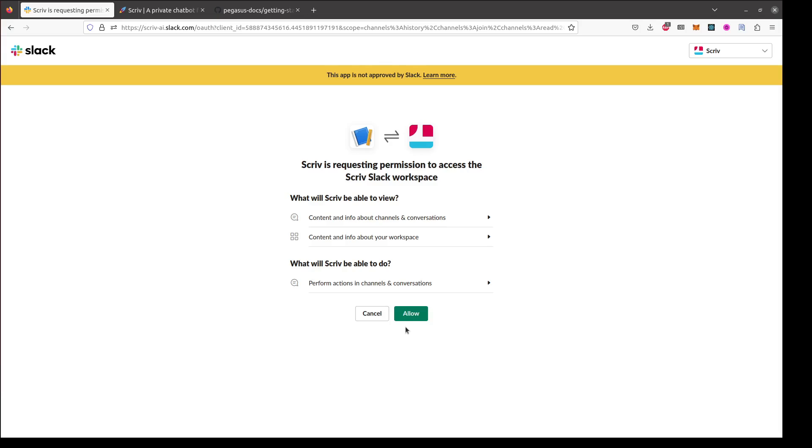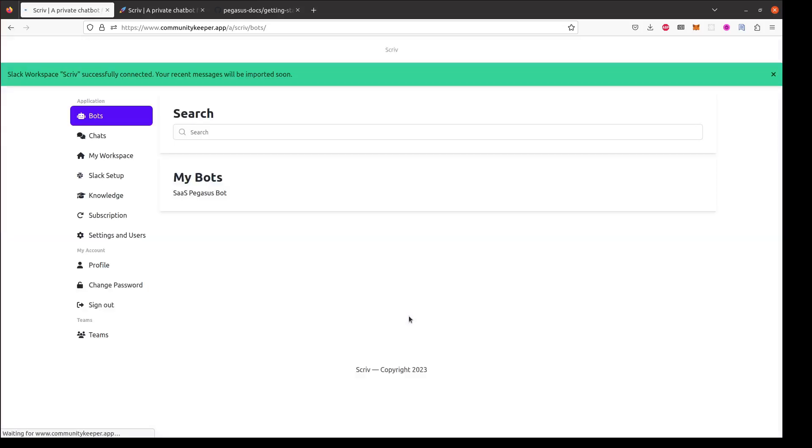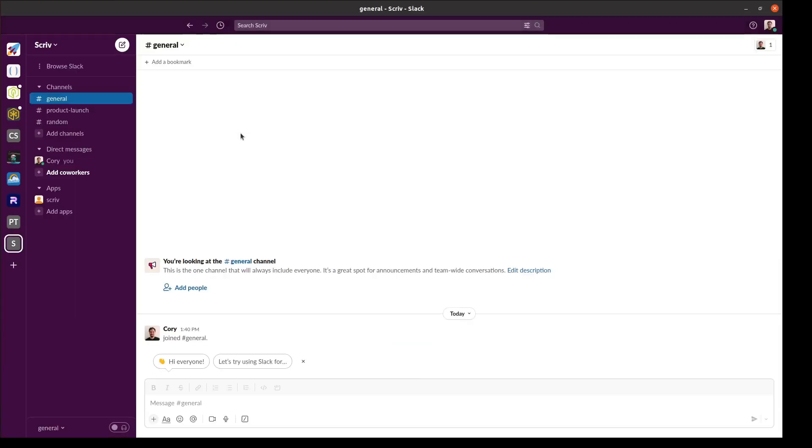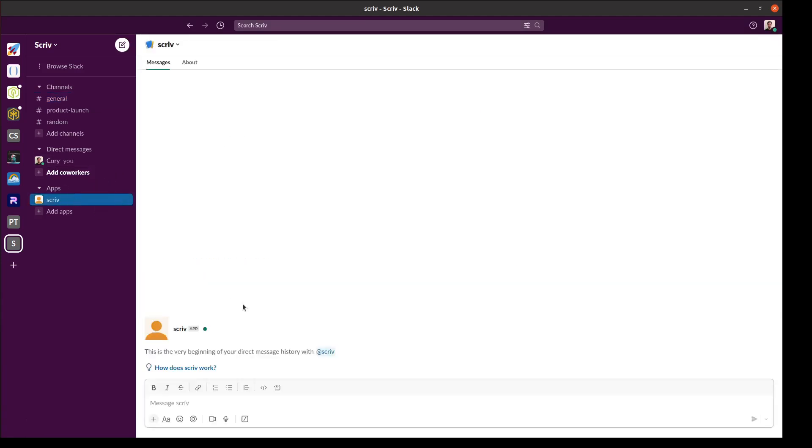I'll click allow to add Scriv to my Slack workspace. Now I see a message saying that my workspace is successfully connected. And now in Slack we can see that Scriv has been added to my workspace.